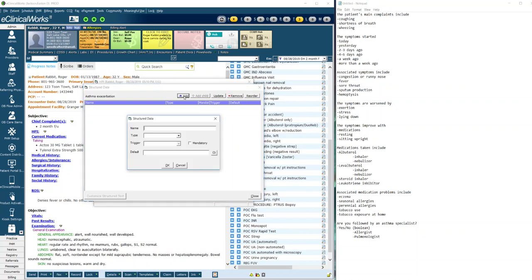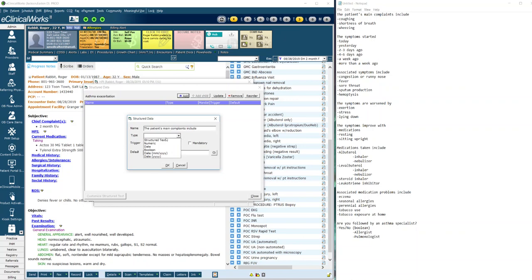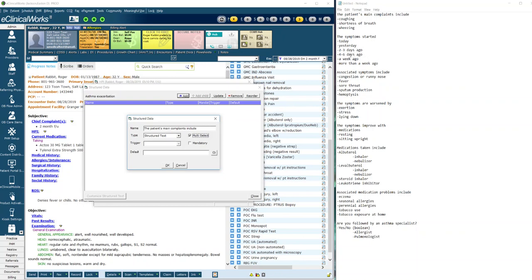We're going to start out with complaint number one talking about what their complaint is. I'm going to add this and here the name is what's actually going to show up on the HPI. So I'm going to write what my note says which is the patient's main complaints include. I'm going to leave it like that because that's the main stem of my sentence. In the type I have to pick what I want. In this case I'm going to have multiple options: coughing, shortness of breath, wheezing, and it could be more than one of those. So I'm going to pick structured text and here I'm going to check multi-select. That means I could choose multiple options which would be appropriate here.